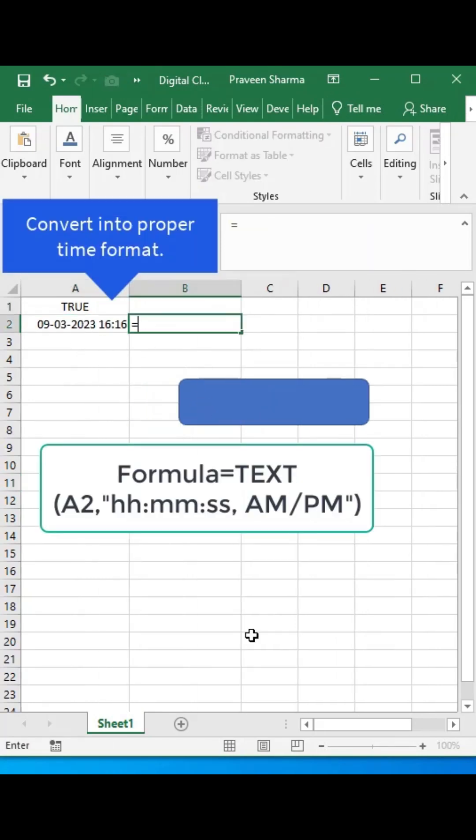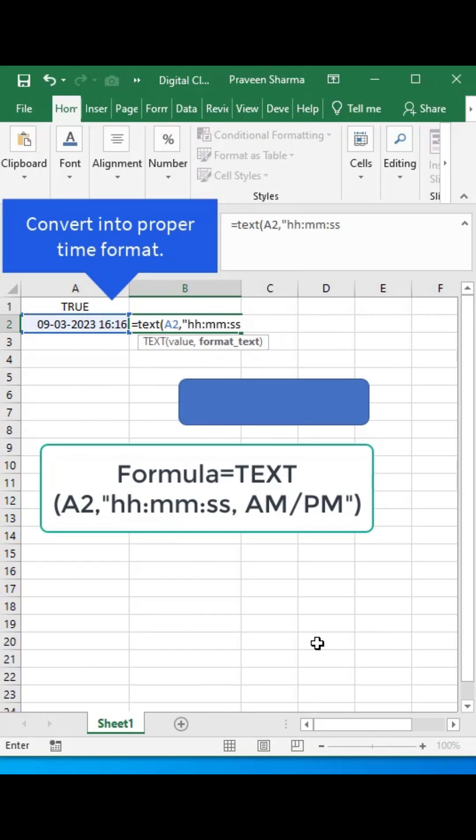To convert to proper time format, insert formula equals TEXT, cell A2, HH:MM:SS AM/PM.